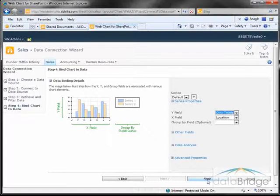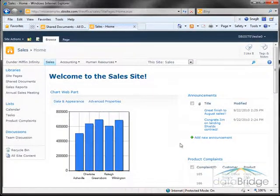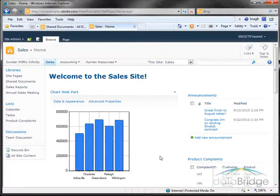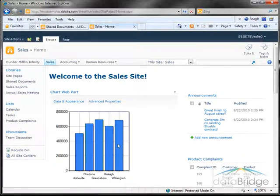So I'll click finish and I'm returned back to my sales page with the chart. On the x-axis here are the locations it used for the labels, and each bar represents the quarter end sales numbers.